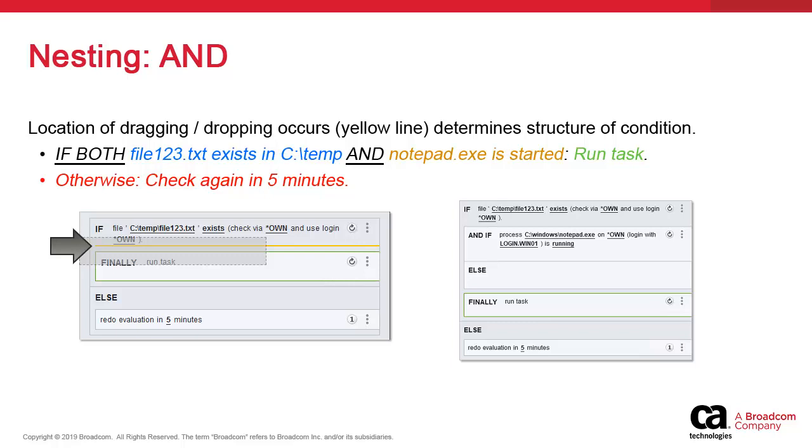In our color-coded example, we have one file check condition in the blue color and a brown process check condition in the same IF block. Both need to return true for the final action in the green color to execute.